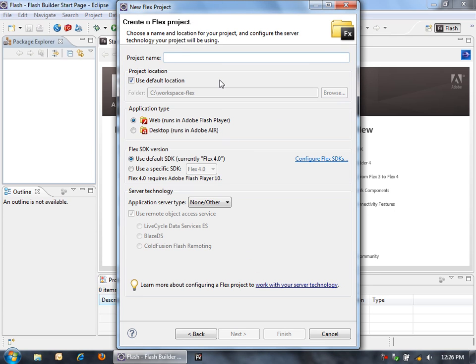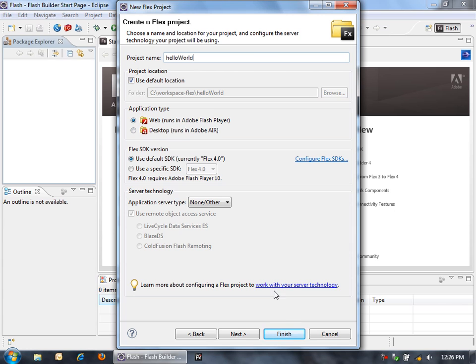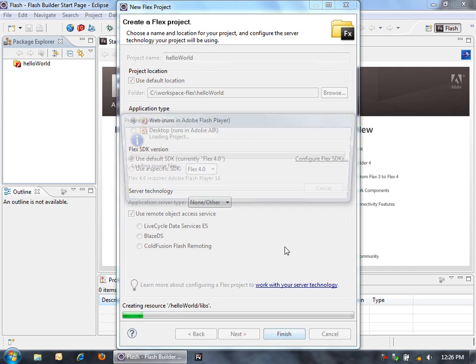When we create a new Flex Project, we need to give it a name. We'll just call this one Hello World. And then we can select if we want it to be a web application or a desktop application. I'll leave it as a web application. And now we can just hit Finish.